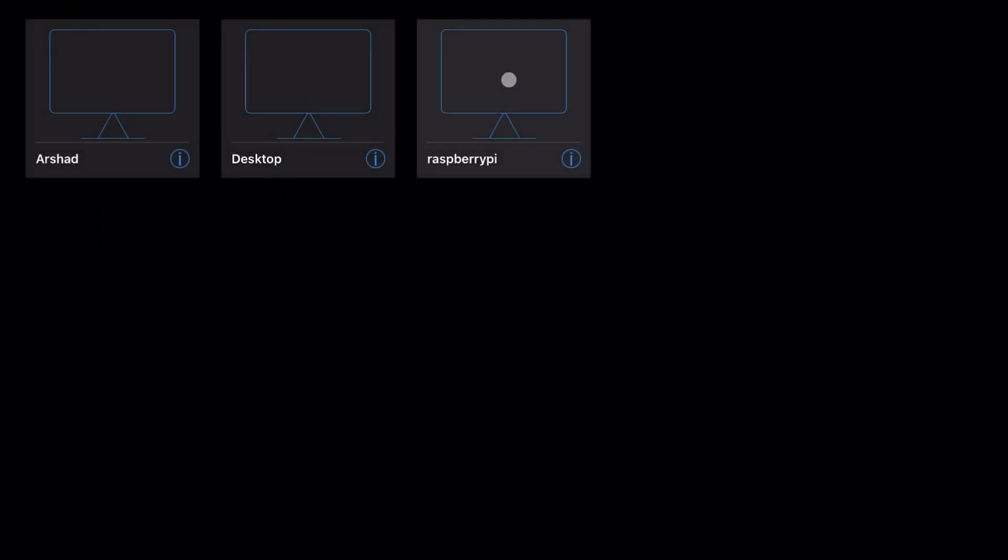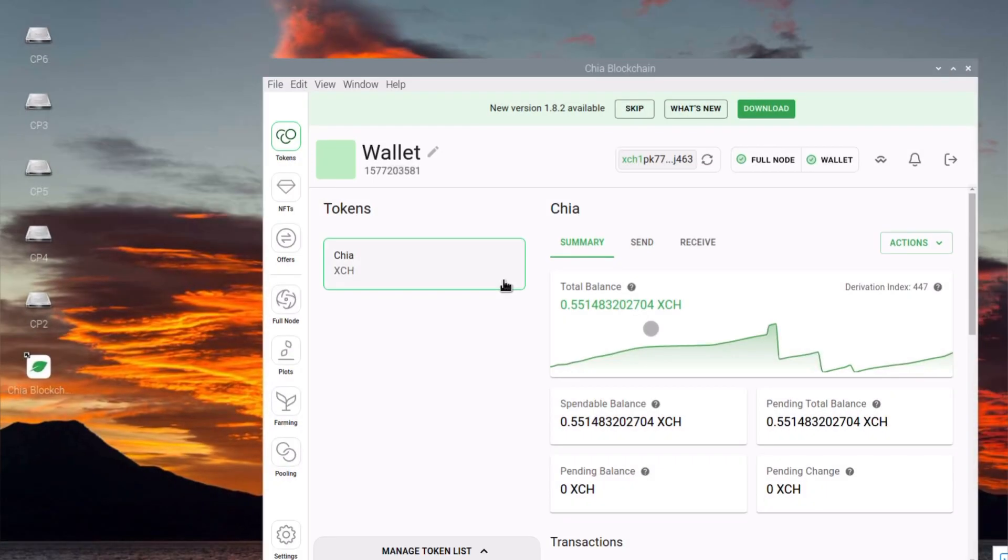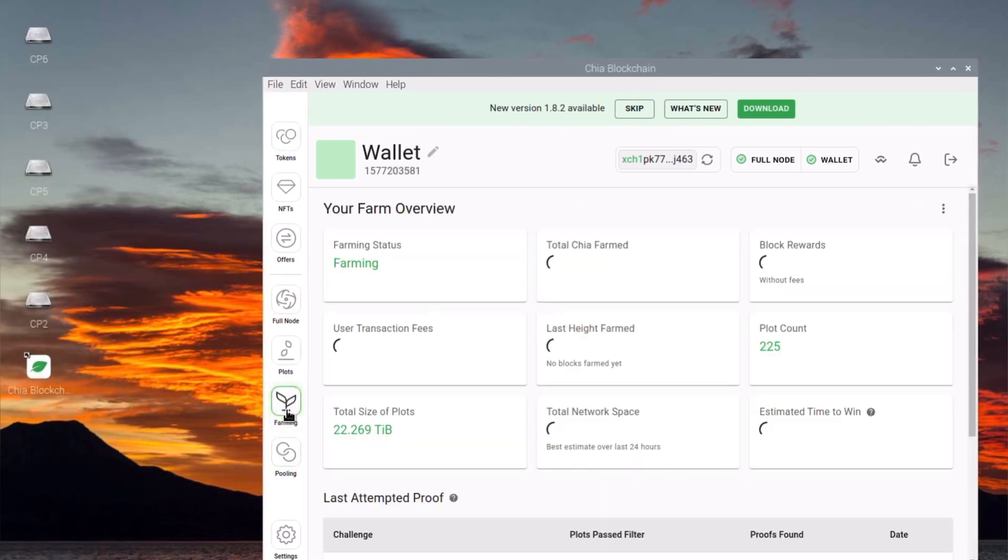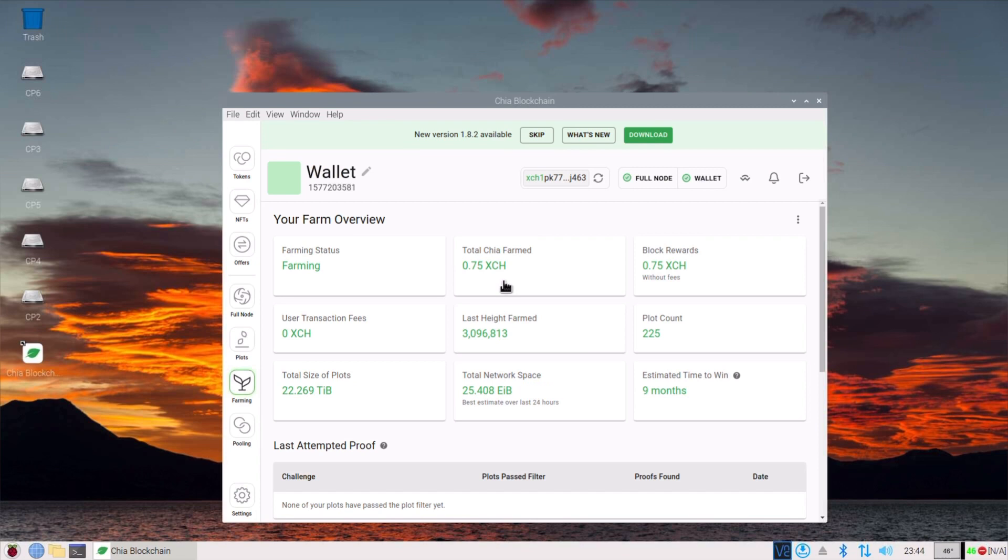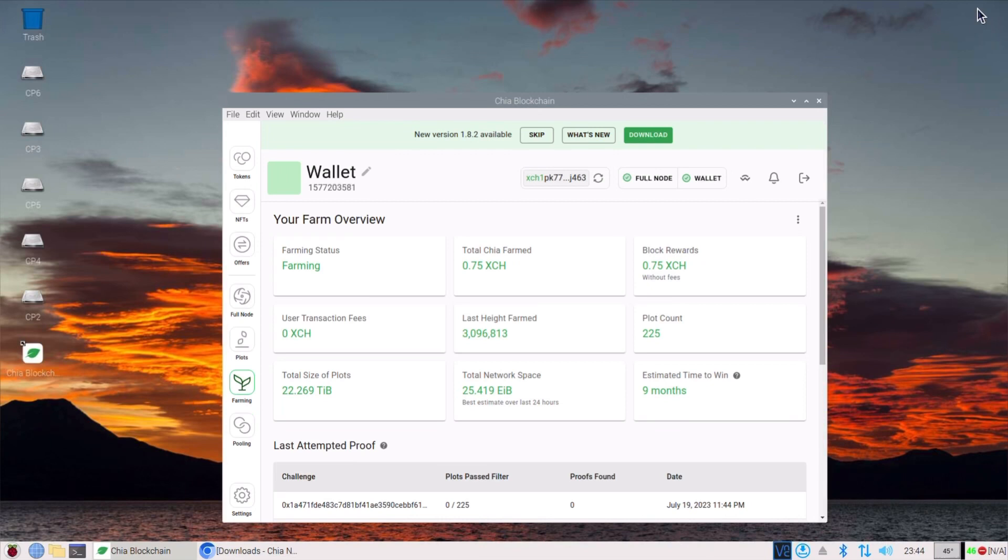I am using this VNC viewer to see the farming of Chia coin. It's around 22.269 TB total. I can monitor using this VNC server because I already installed the VNC server onto my Raspberry Pi. I am using Raspbian OS, Raspbian 32 OS.